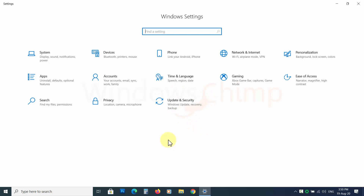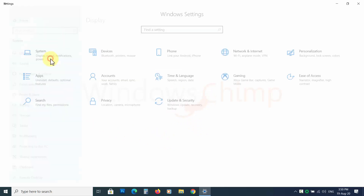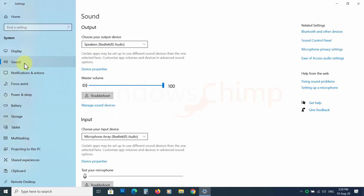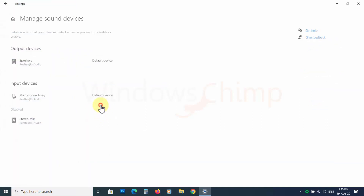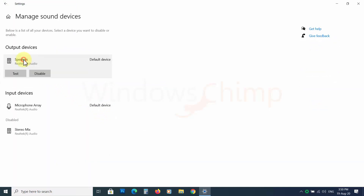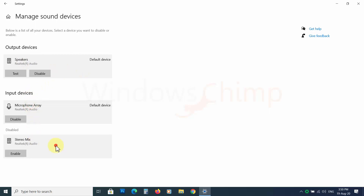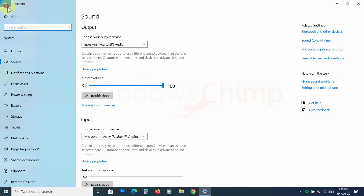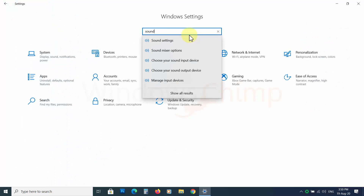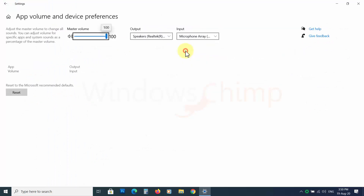In our previous update video, we talked about Microsoft shifting from the control panel to the settings. They moved one step in that direction. With build 20170, you can set the default sound device directly from the settings, and you can set volume and device for each app from the sound mixer.